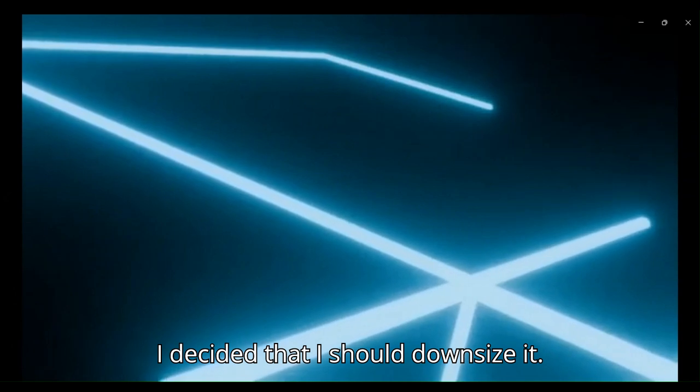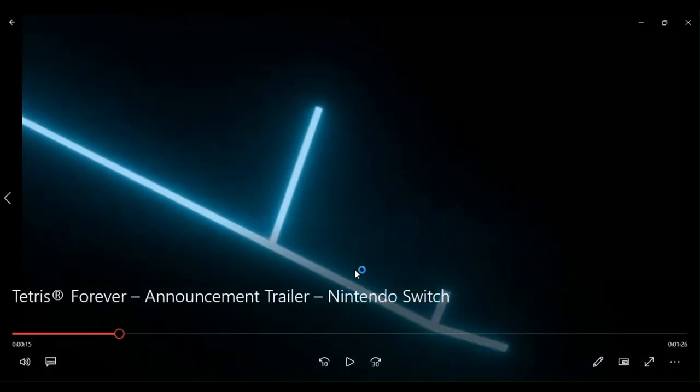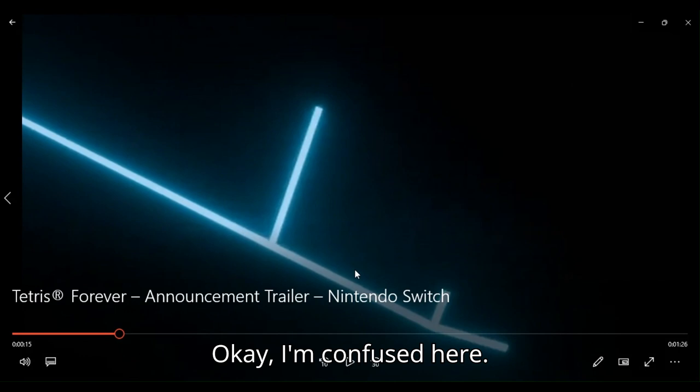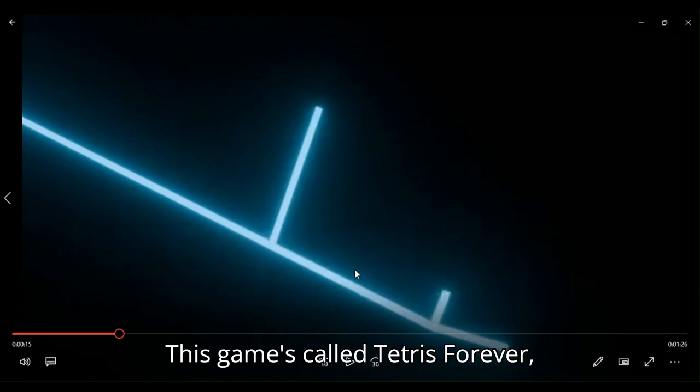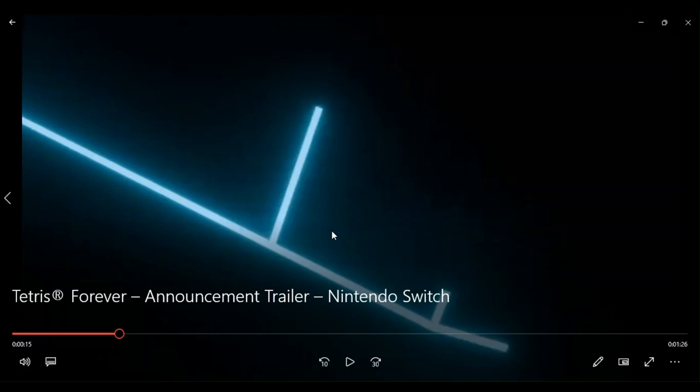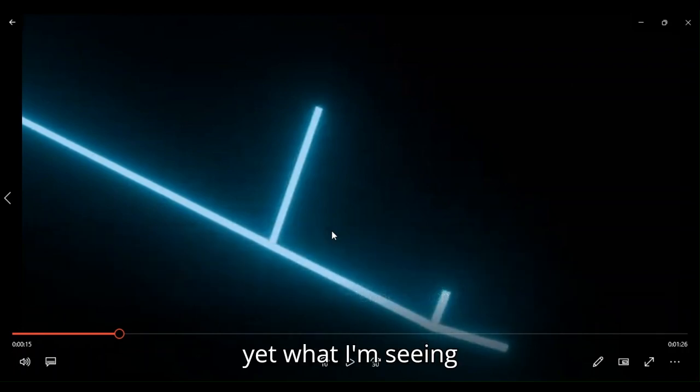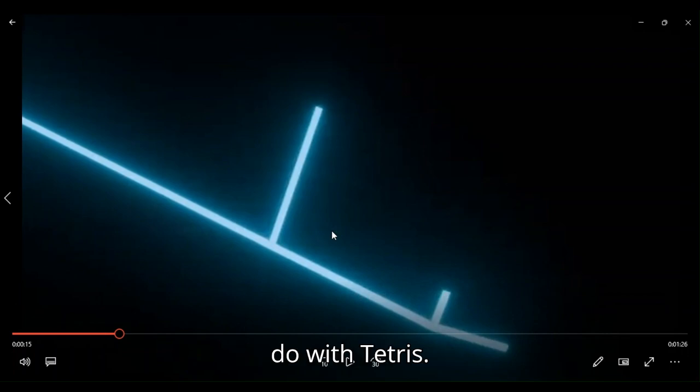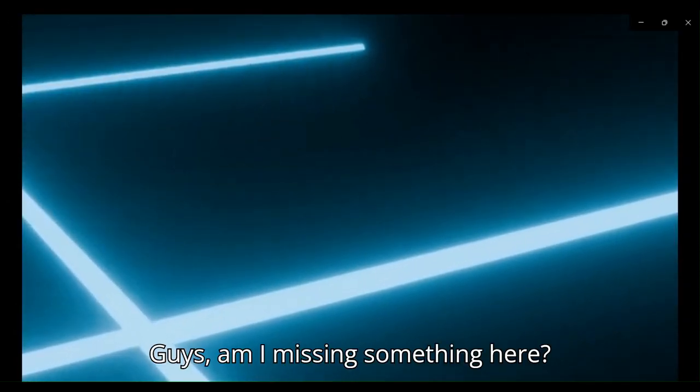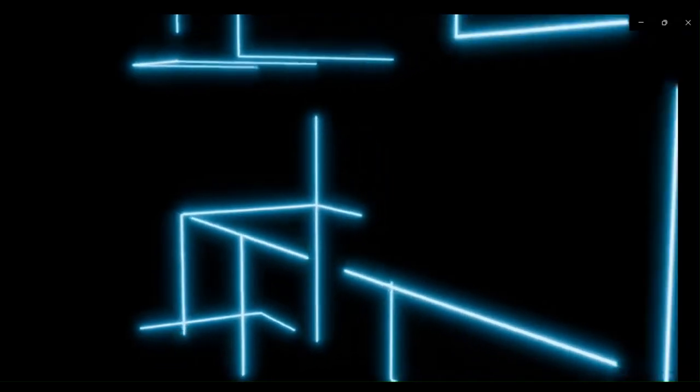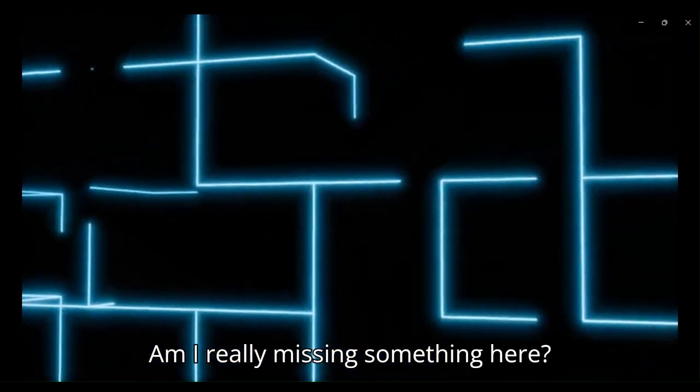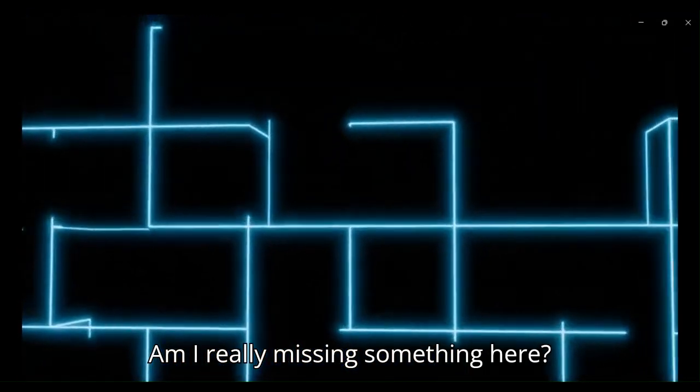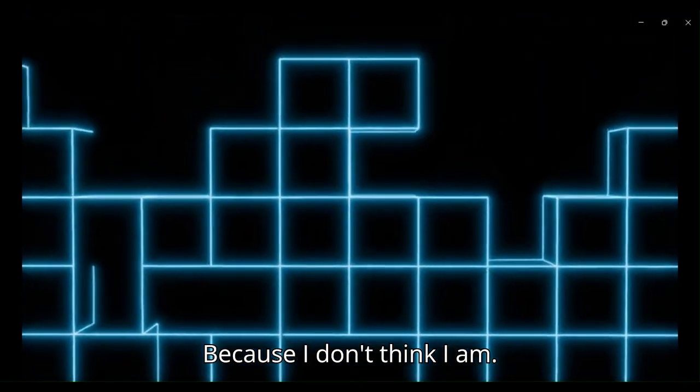I decided that I should downsize it. Okay. I'm confused here. This game's called Tetris Forever. Yet, what I'm seeing here has nothing to do with Tetris. Guys, am I missing something here? Am I really missing something here? Because I don't think I am.